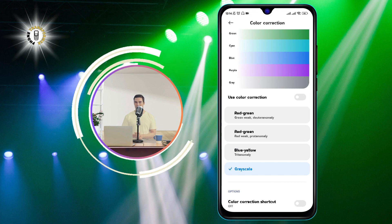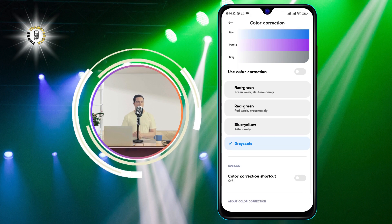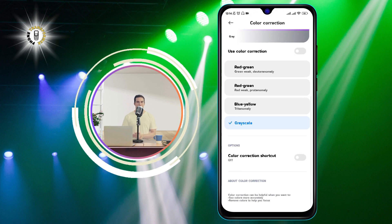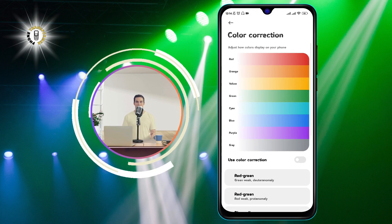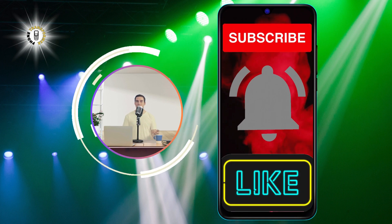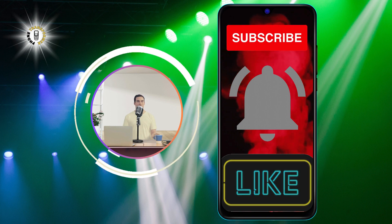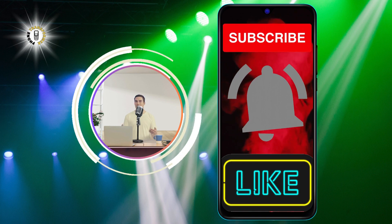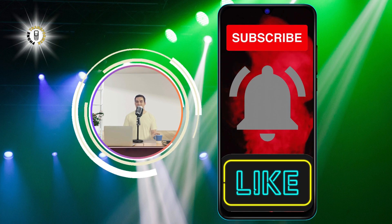That's it. You have successfully fixed your black and white screen problem. Thanks for watching and see you in the next video. Bye.